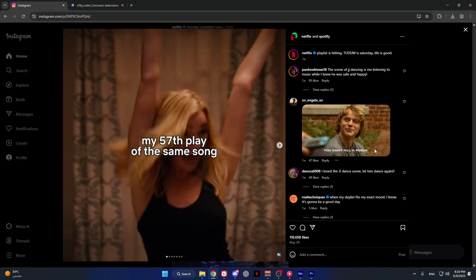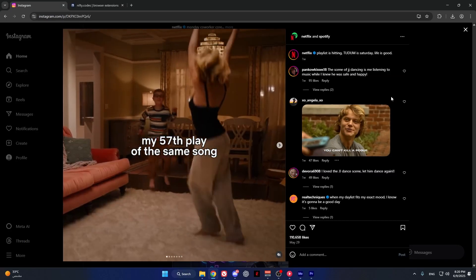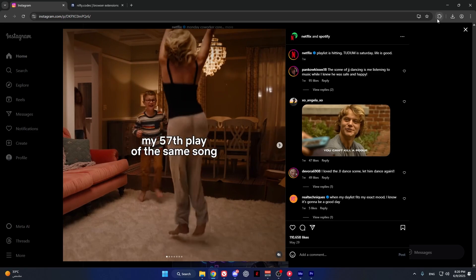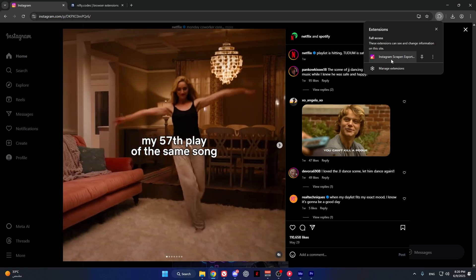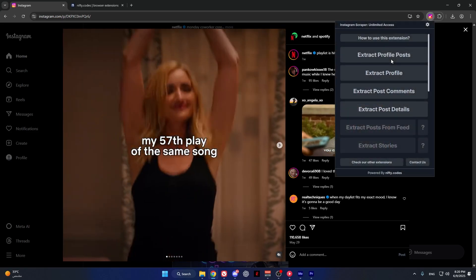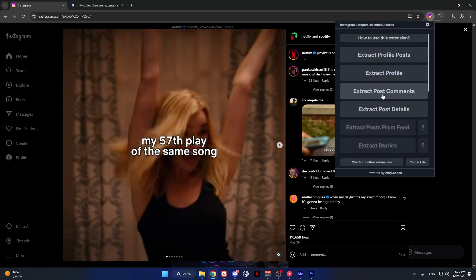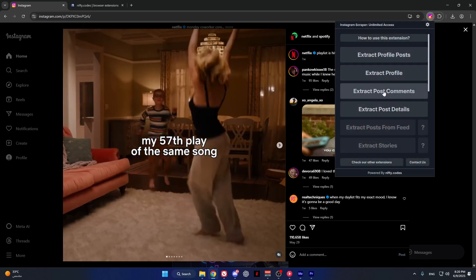Now go back to the comments and press on the extension. Then press extract post comments.